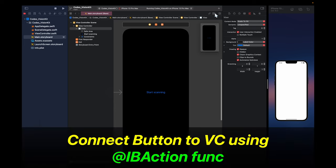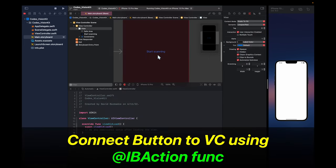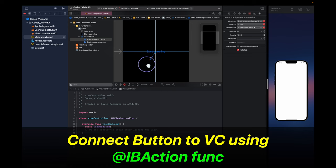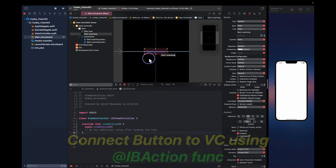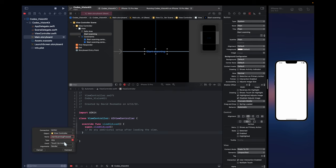Now that that's done, let's open up the assistant and connect this button to the view controller. Hold control and drag it onto the view controller. Here we're going to create an action called start scanning pressed. Make sure that you select action right here.